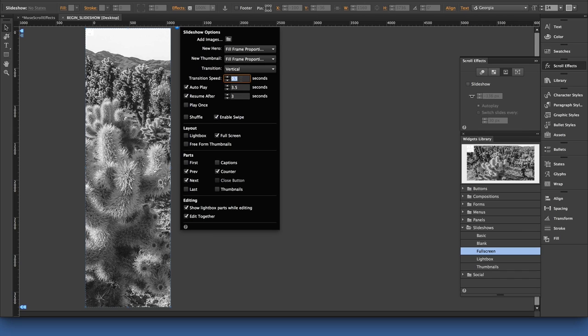Transition speed, I'm going to slow that up to 0.8 in speed, and I'm going to turn off autoplay. I definitely want the slideshow to transition when I'm scrolling, not automatically playing the background. So that's all good.